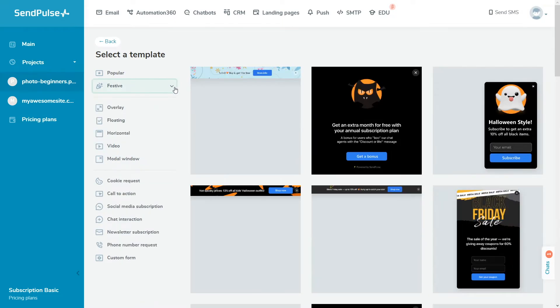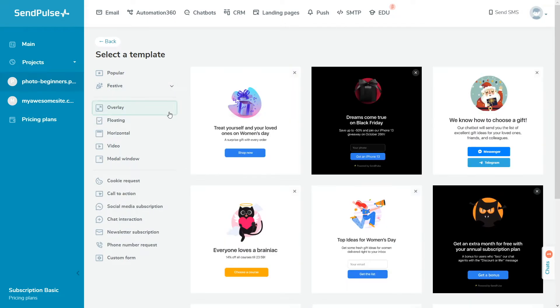There are the following types of pop-ups. The overlay type covers the entire site page. Users need to close the pop-up window to interact with your site page content.